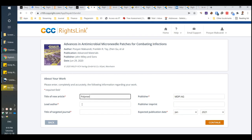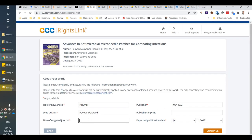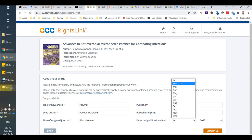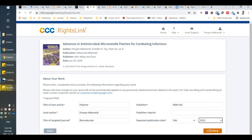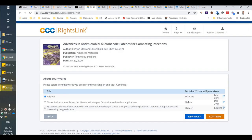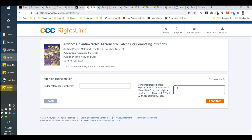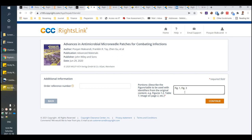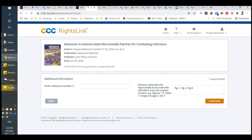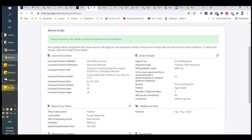Here is the title of your own article and lead author — you should write the name of one of the authors. Here you should write the title of the targeted journal, for example 'Biomolecules,' and then the publisher. Here you should write the expected date for the publication of your work. Continue, and here you should write the figure numbers — for example, Figure 1, Figure 3, and Figure 8.